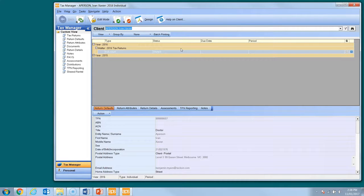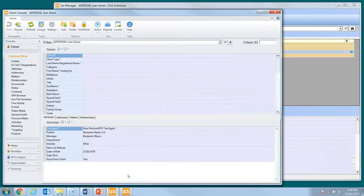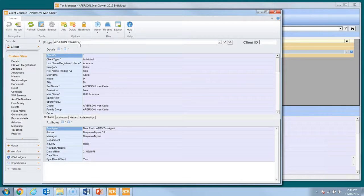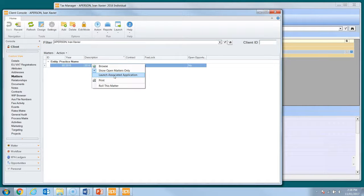Alternatively, Tax Manager can be launched from the central console. After locating a client, select the Matters page, right click on a Tax Launch Matter and select Launch Associated Application. This will launch Tax Manager for the currently selected client.